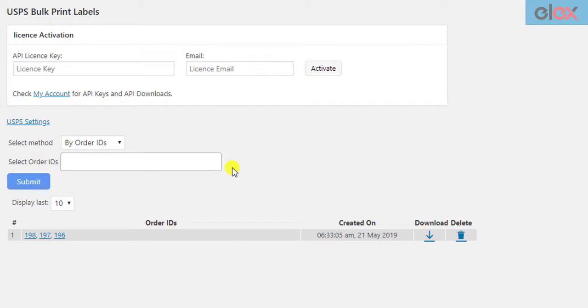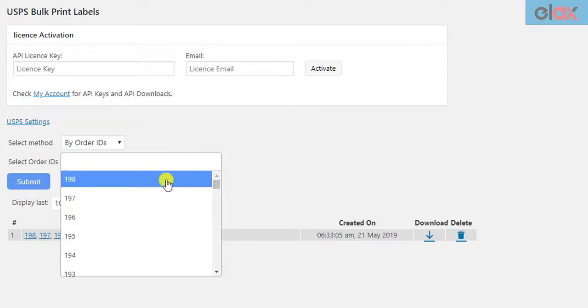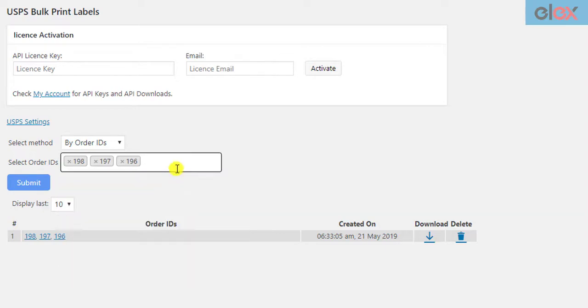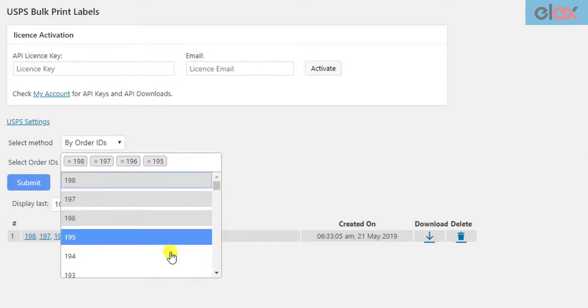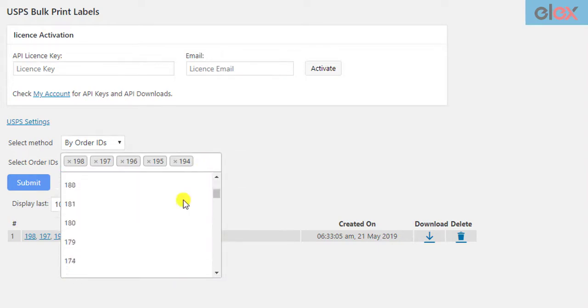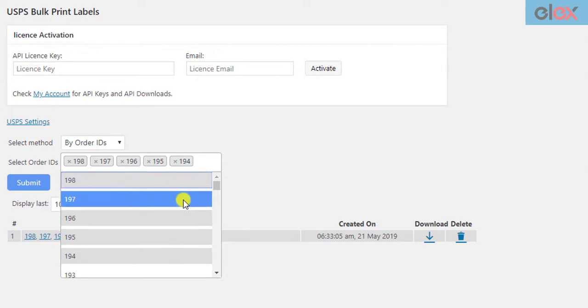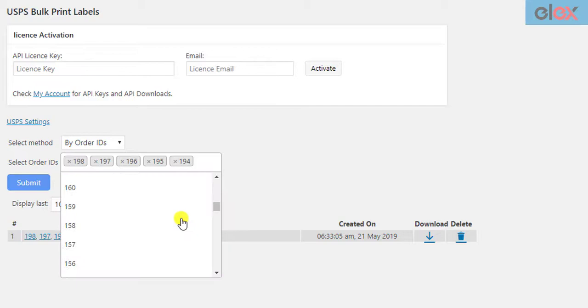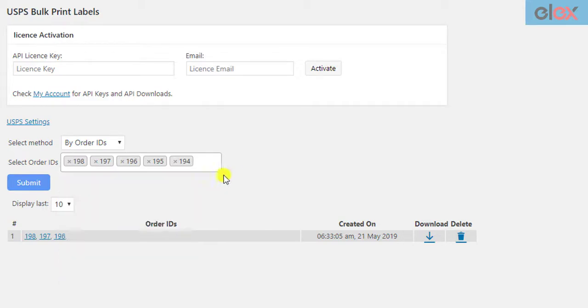Similarly, you can add more order IDs to create more labels in a single PDF file. But remember, the more the number of orders in a single request, the more time it may take to print labels. Hence, we recommend not selecting a huge number of orders per request. You can make sets of order IDs or date ranges to make your job faster and easier.